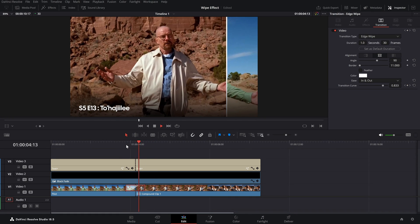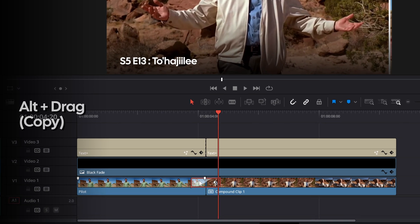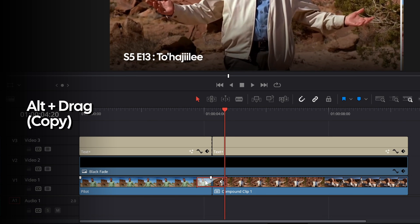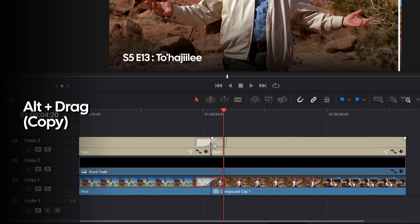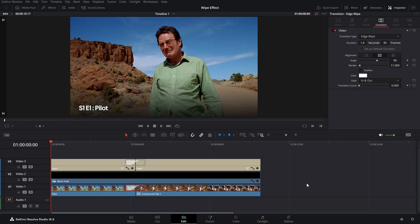Now if you play it, you can see it goes from left to right — before and after. You can apply the same to text as well. Just Alt+click on the transition, drag and drop it in between, and there you have copied the transition.